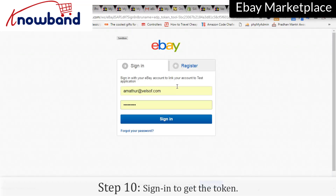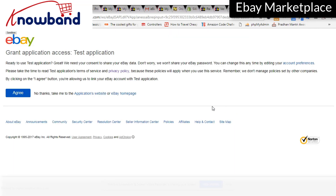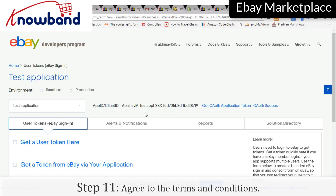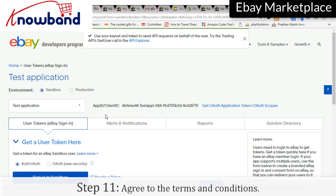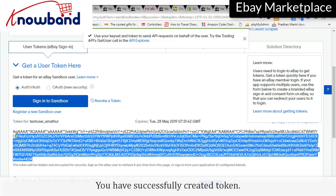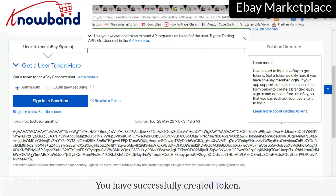Sign in to get the token. Agree to the terms and conditions. You have successfully created the token.